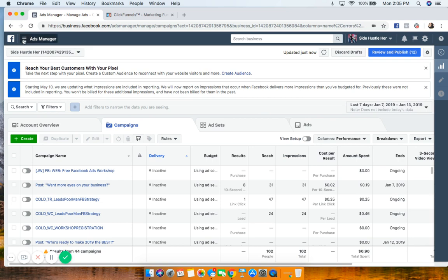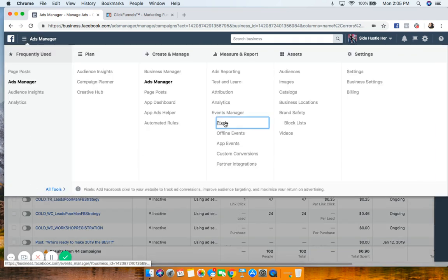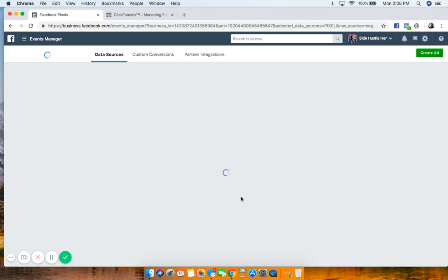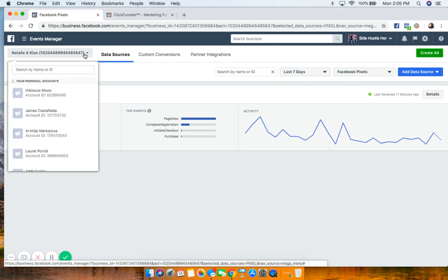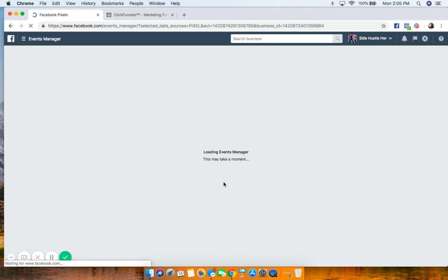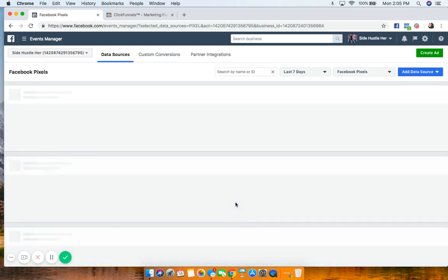Right now let's go ahead and install the pixel. We're going to go inside Ads Manager, go to All Tools, and you'll see Pixels right there. Yours will probably come up with a blue button that says 'Create Your Pixel' because you probably don't have a pixel installed yet.